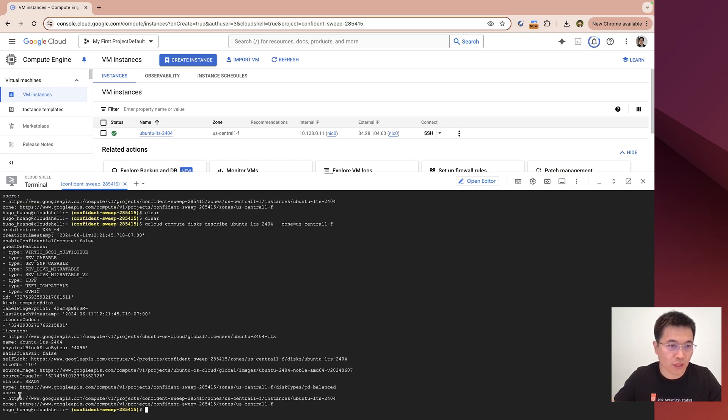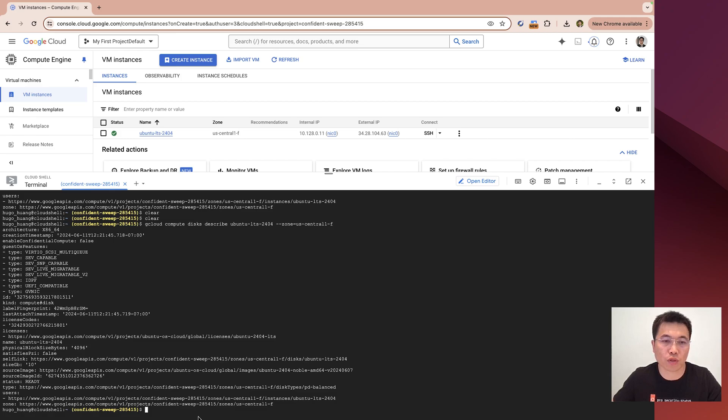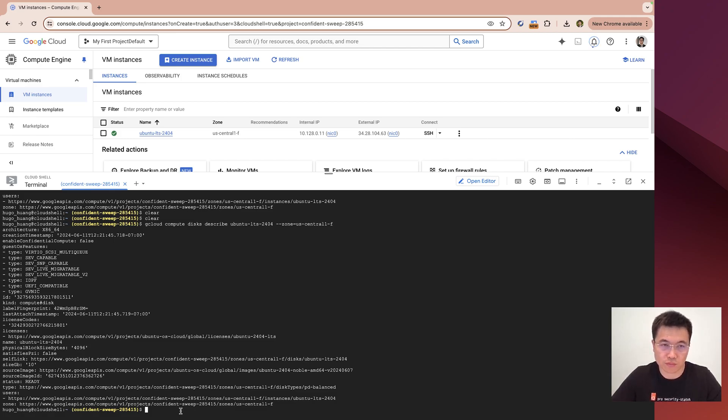What you can see here is that it has a license, an Ubuntu LTS license, but does not have an Ubuntu Pro license. Then we will attach an Ubuntu Pro license.